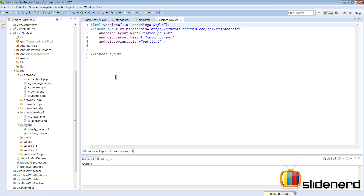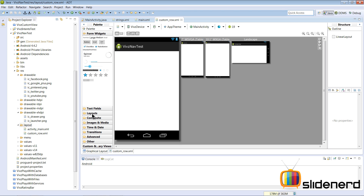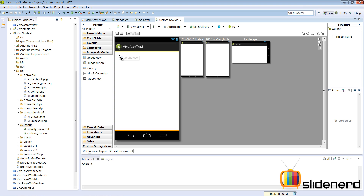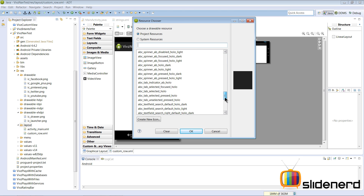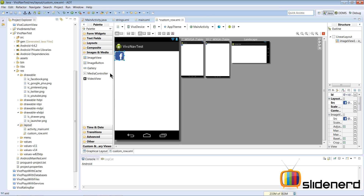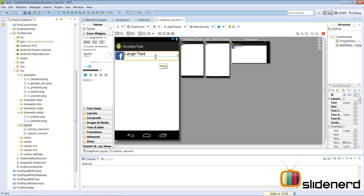In the custom row layout, the orientation is vertical by default — change it to horizontal. Now what I need inside this is an ImageView and a TextView. Go back to the graphical layout, go to Images and Media, and just drag the ImageView on the left. It will ask for an icon — for now we can put something like Facebook. Then near that, add a TextView that stretches all the way to the end of the screen.